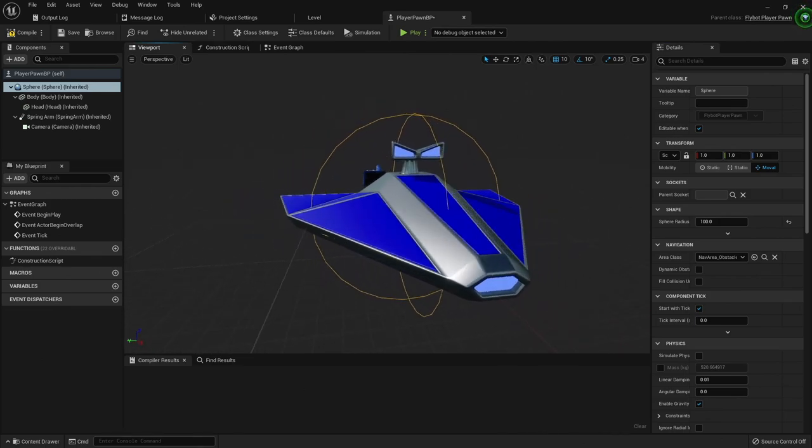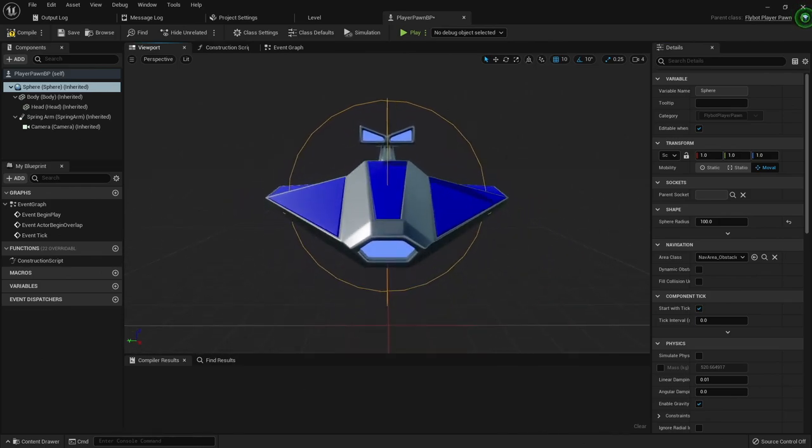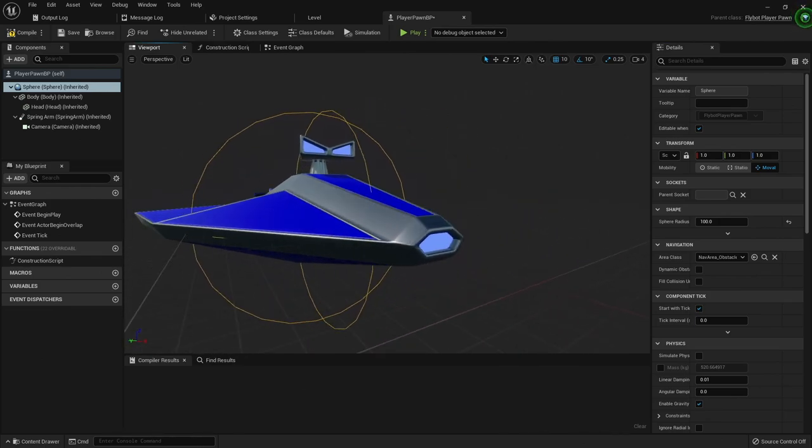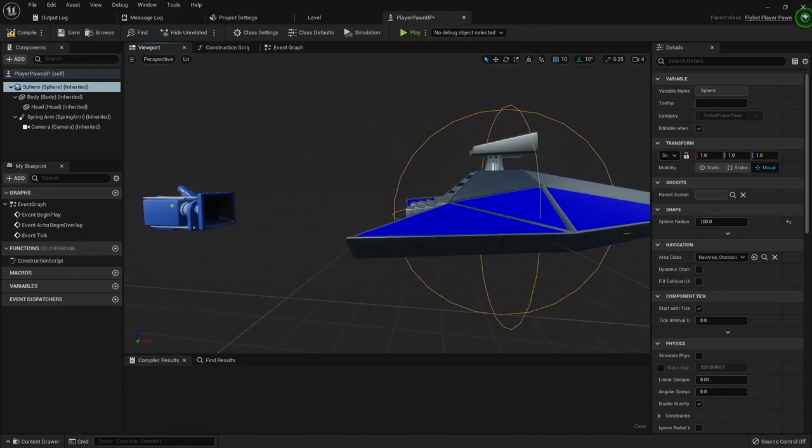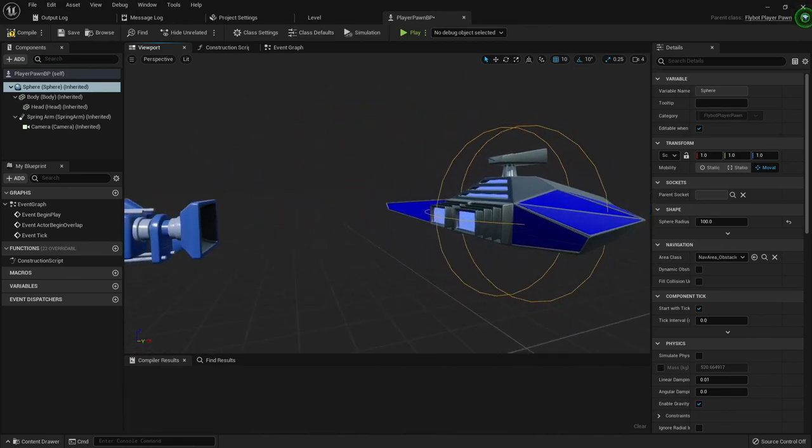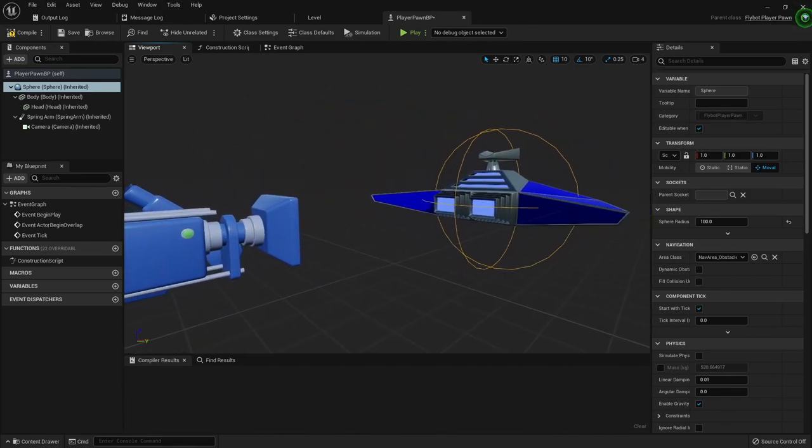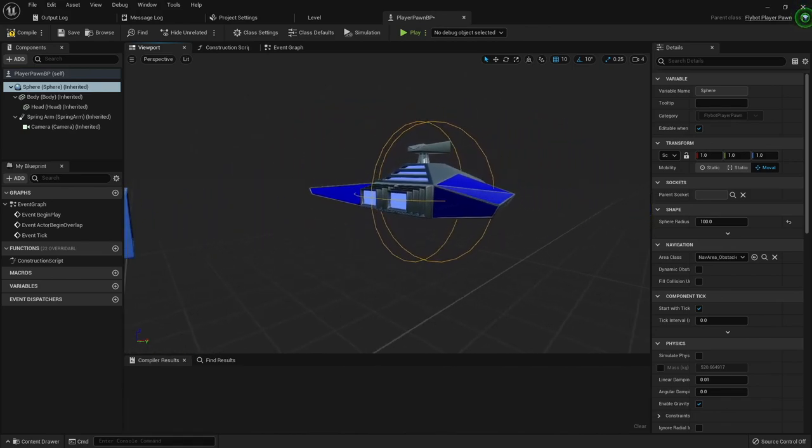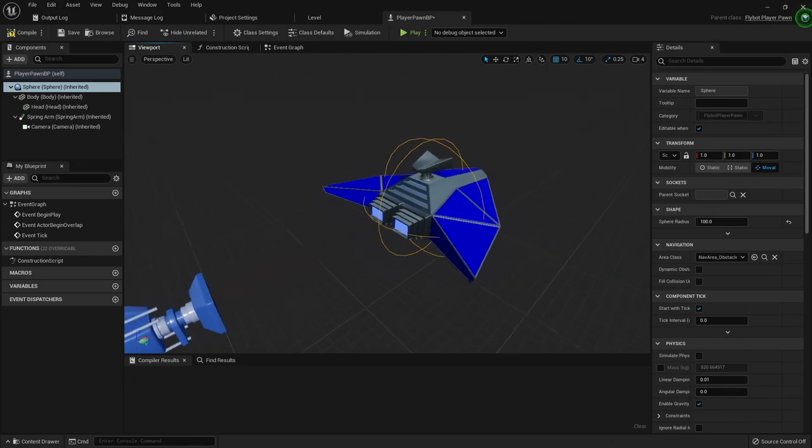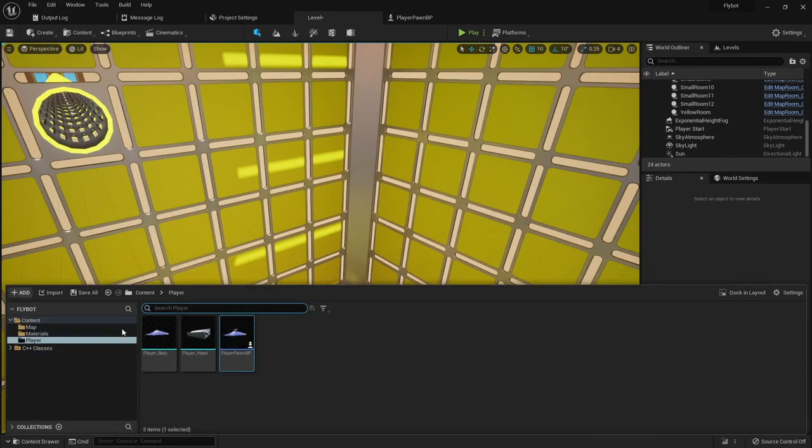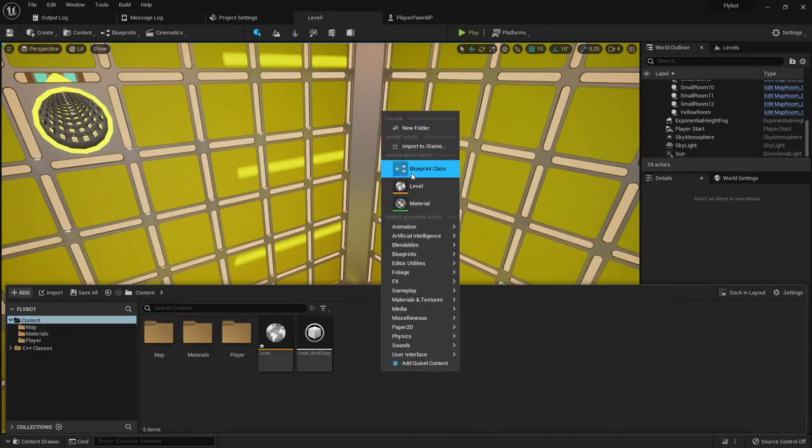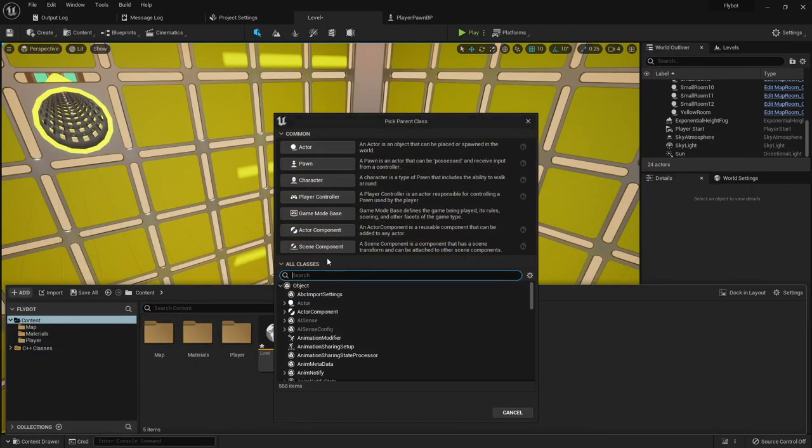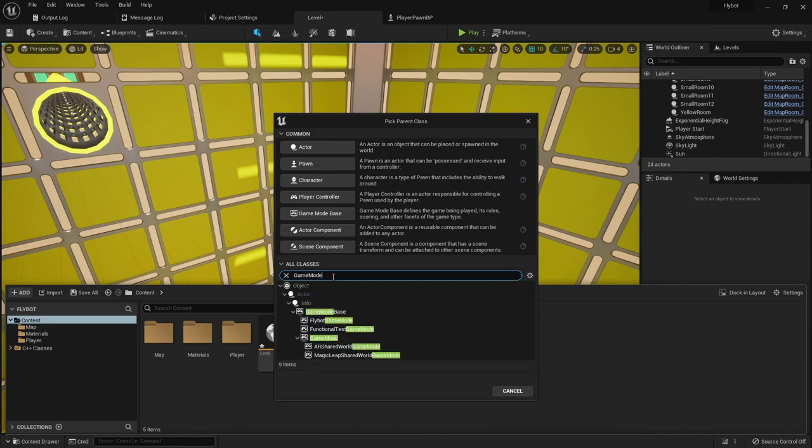If we hit play, we're not gonna see our pawn yet though. This is because our game is set up to use the default pawn class provided from the engine. To change this, we need to edit our game mode. We added a custom game mode in C++ in a previous video, and we could set it there, but again we'd be hardcoding a reference to a content asset.